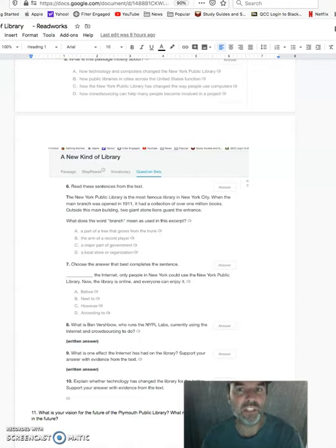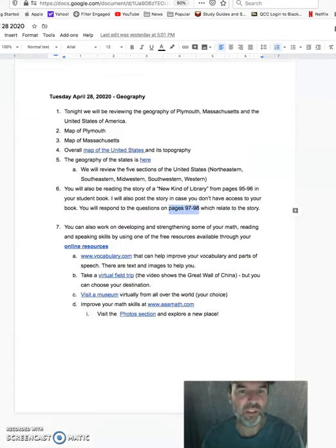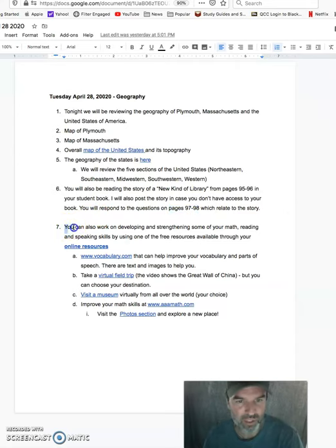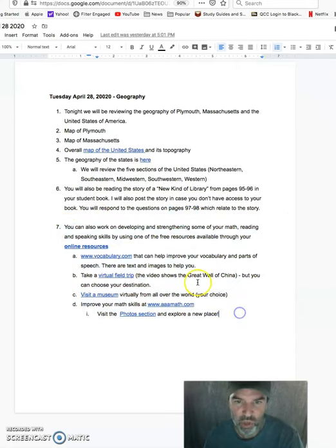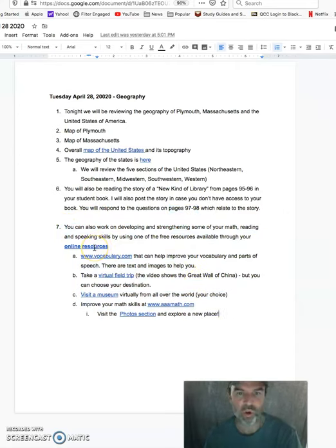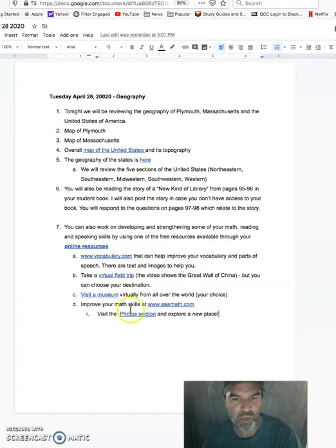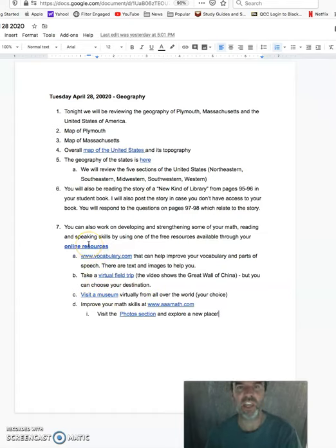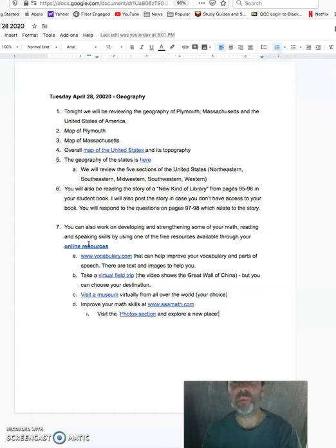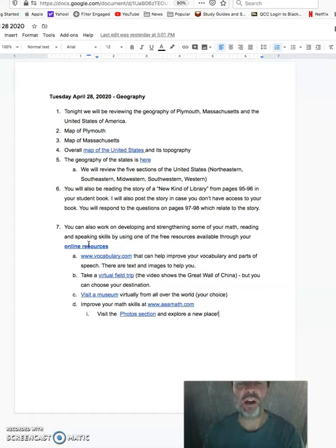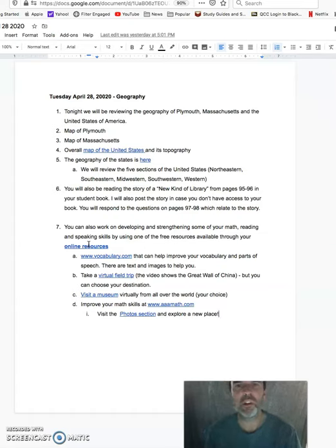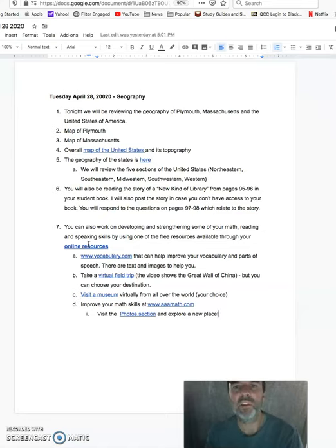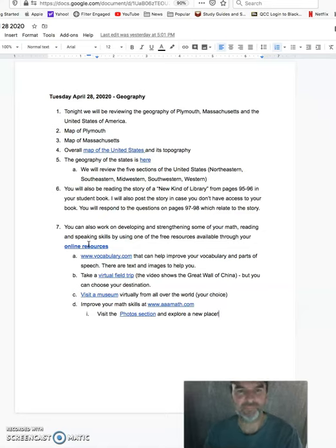After you finish that, as an option, that's the last part here, you can feel free to go back to those online resources and pick any one of these different sections that you feel will help you improve your skills, make you a stronger student. And whether it's through math or whether you're trying to develop your English skills, whether it's speaking, reading or writing.